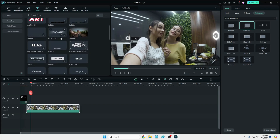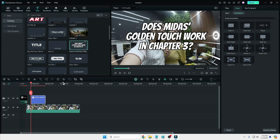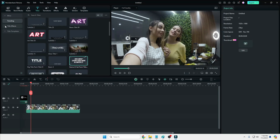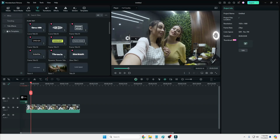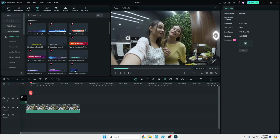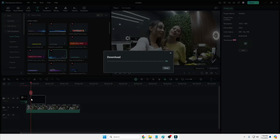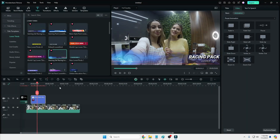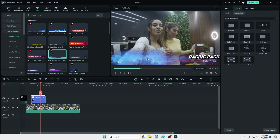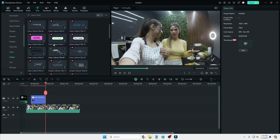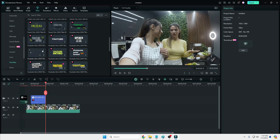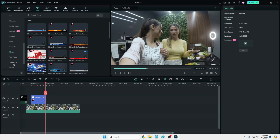You also have the Title section, where you get different kinds of titles to add. Simply click and drag onto the top of the video clip and the title will appear. You also get many different categories like title effects and title templates — you can see many different options and all of them look pretty cool. There are also categories like Y2K and Call Out with amazing text options.